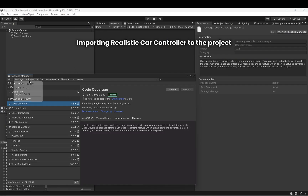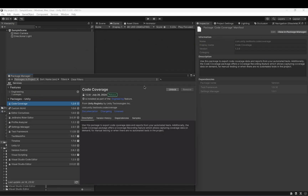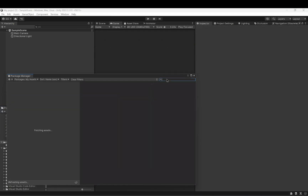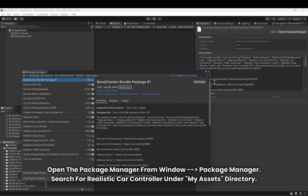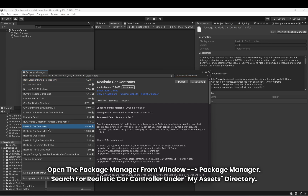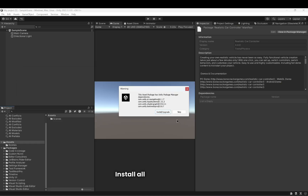Importing RealisticCarController to the project. Open the Package Manager from Window > Package Manager and search for RealisticCarController under the MyAssets directory. Install all dependencies.